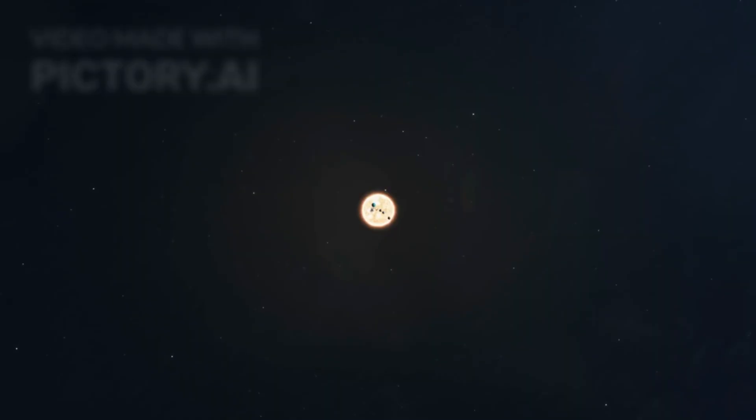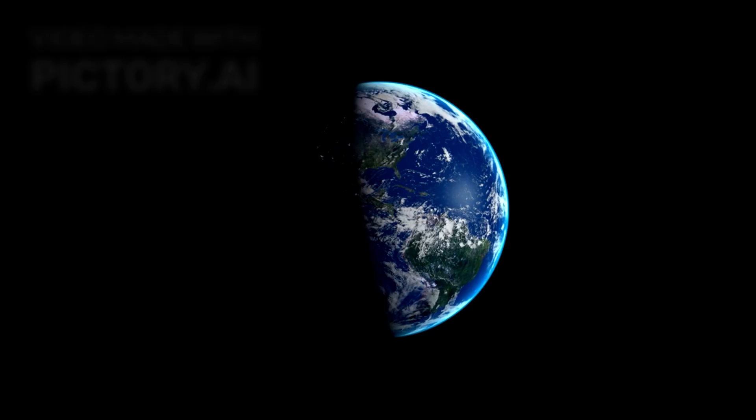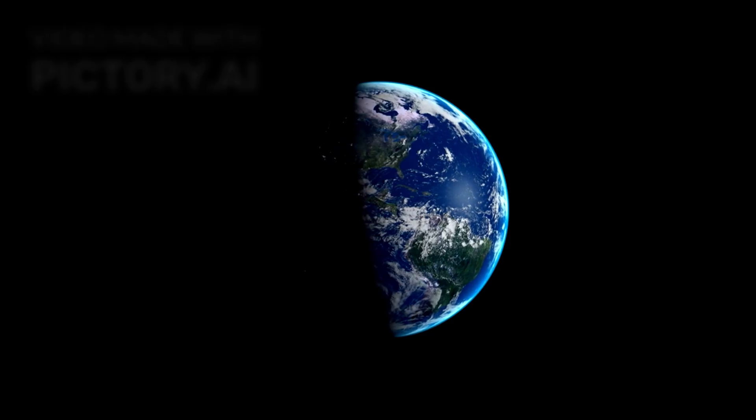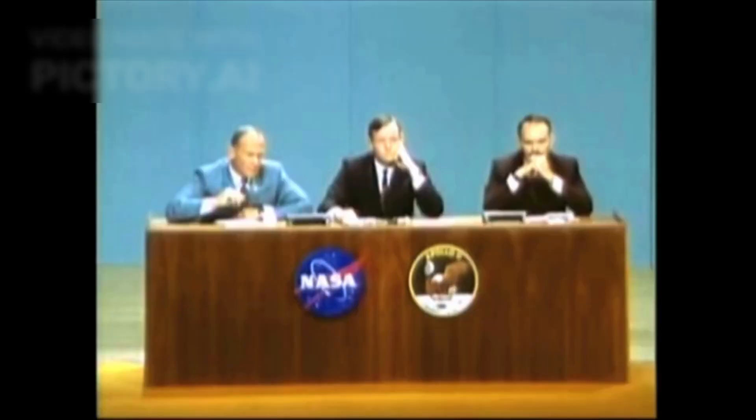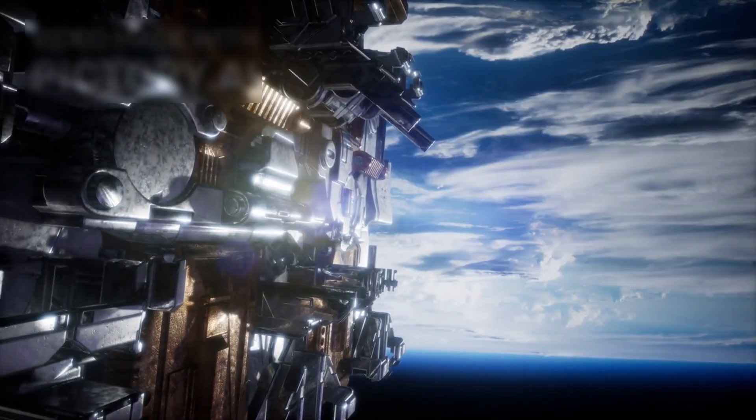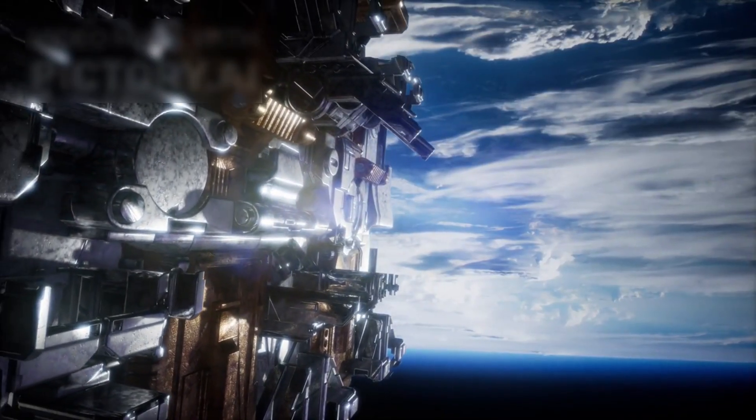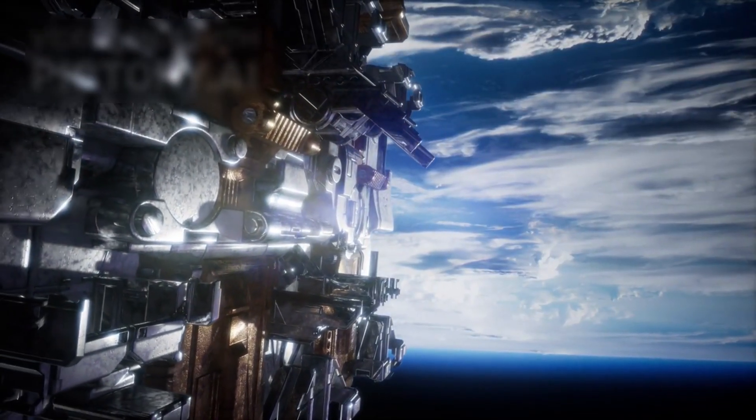At first, it seemed like another comet, but something was wrong. Its path wasn't bound to the Sun. Orbit models failed. Every simulation broke. The data screamed one truth: this object wasn't from here.